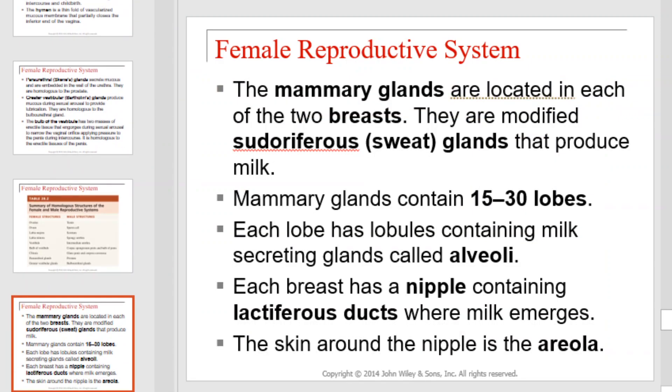The mammary glands are located in each of the two breasts. They are modified sweat glands that produce milk. Mammary glands contain 15 to 30 lobes. Each lobe has lobules containing milk-secreting glands called alveoli. Each breast has a nipple containing lactiferous ducts where milk emerges. The skin around the nipple is the areola.